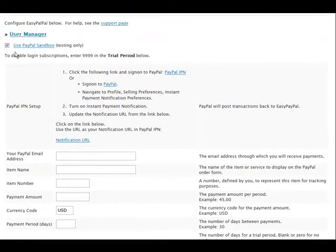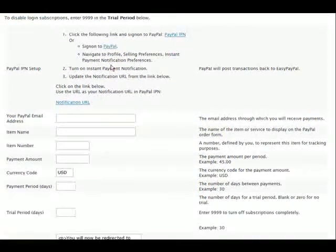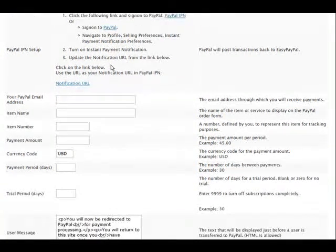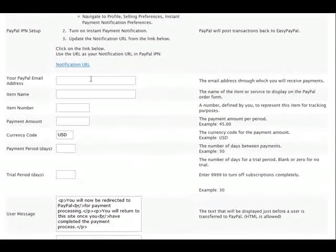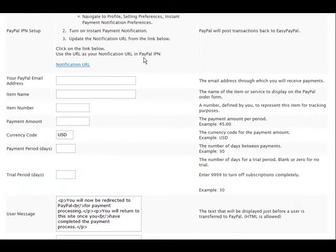So the first thing you need to do is check that if you're going to use the PayPal Sandbox. Now what I'm going to do is sign into the PayPal Developer Network and use the Sandbox.